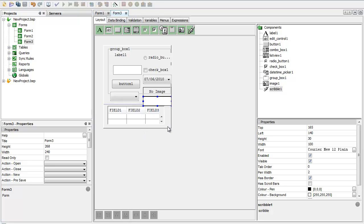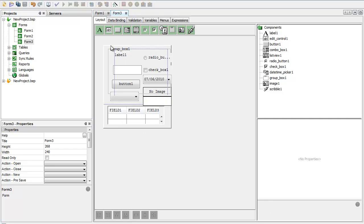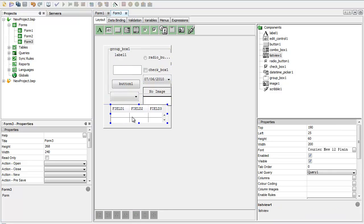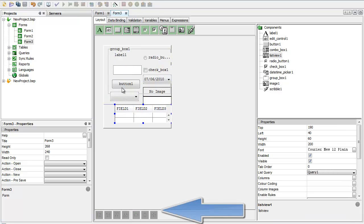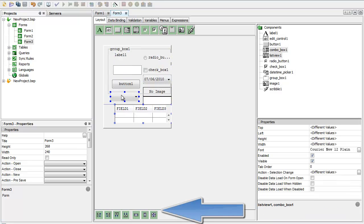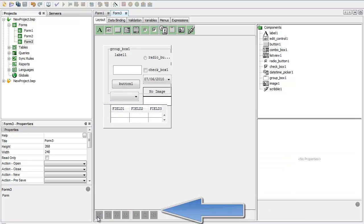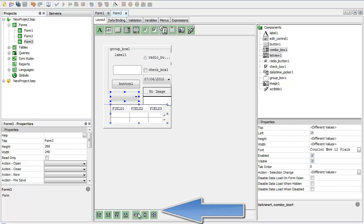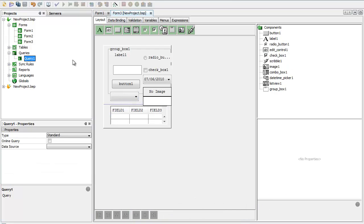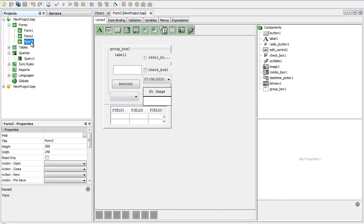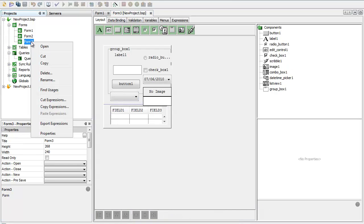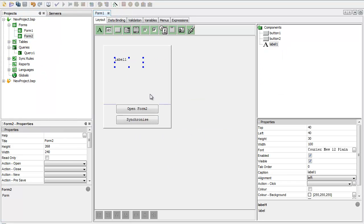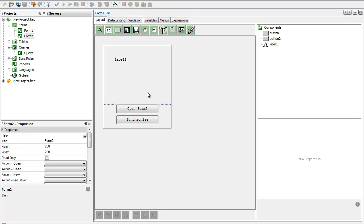With all these items, I can rubber band and select them like this. I've got an alignment tool here that I can use to line these items up. I've got alignment, same size and dimensions. I'm just going to delete this form 3.